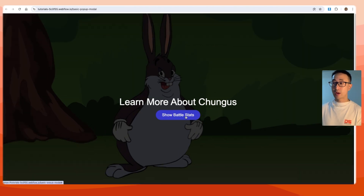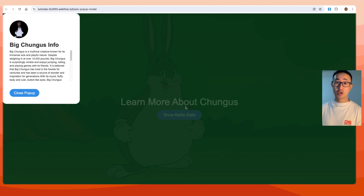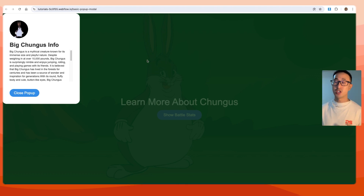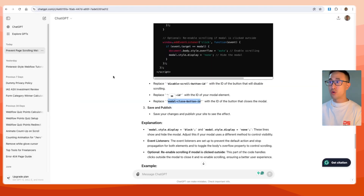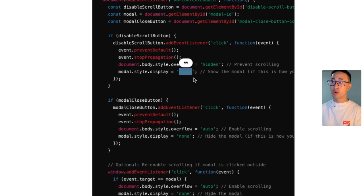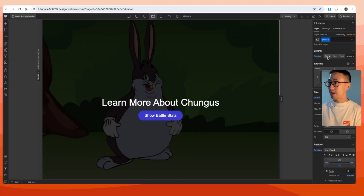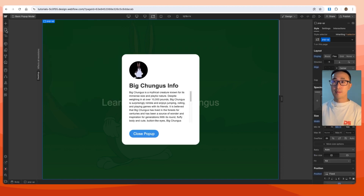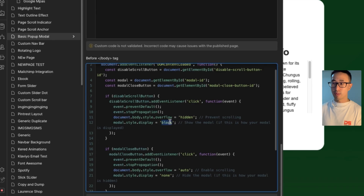After refreshing the page, hitting 'show battle stats' opens the pop-up and scrolling is now prevented. You might notice the pop-up appeared in the top left of the website. In web development everything is automatically placed at the top left unless you assign position. Looking at the code, when the pop-up is clicked it displays it as 'block', but we actually need it to be 'flex' — as 'block' places it at the top left.